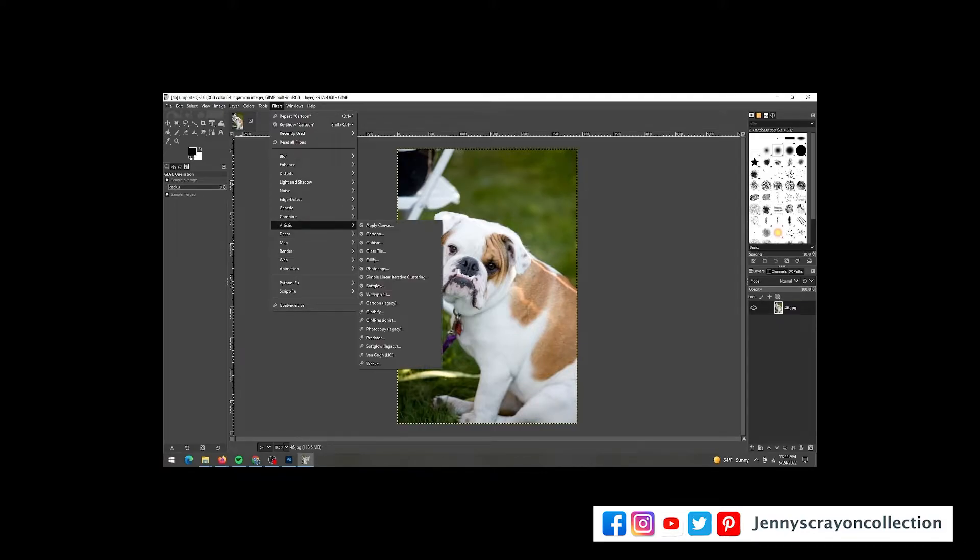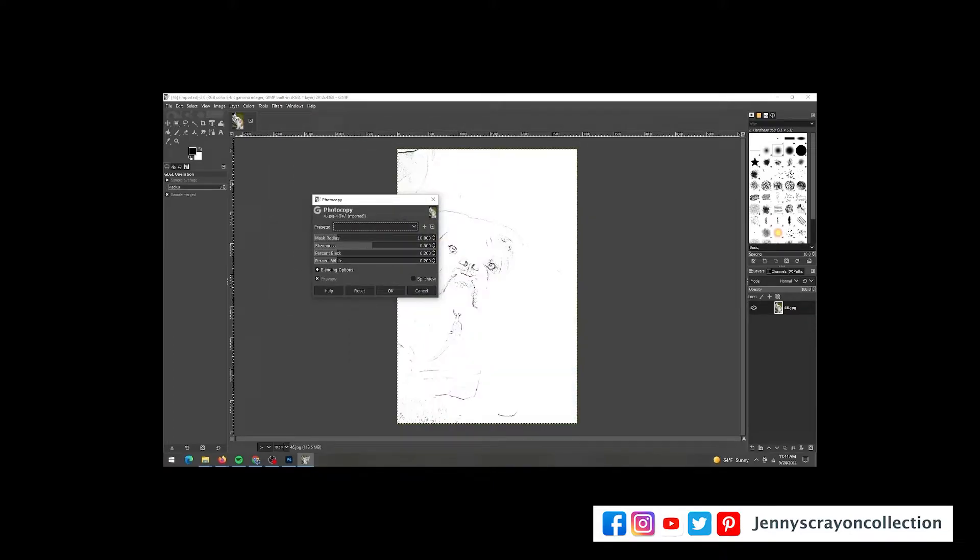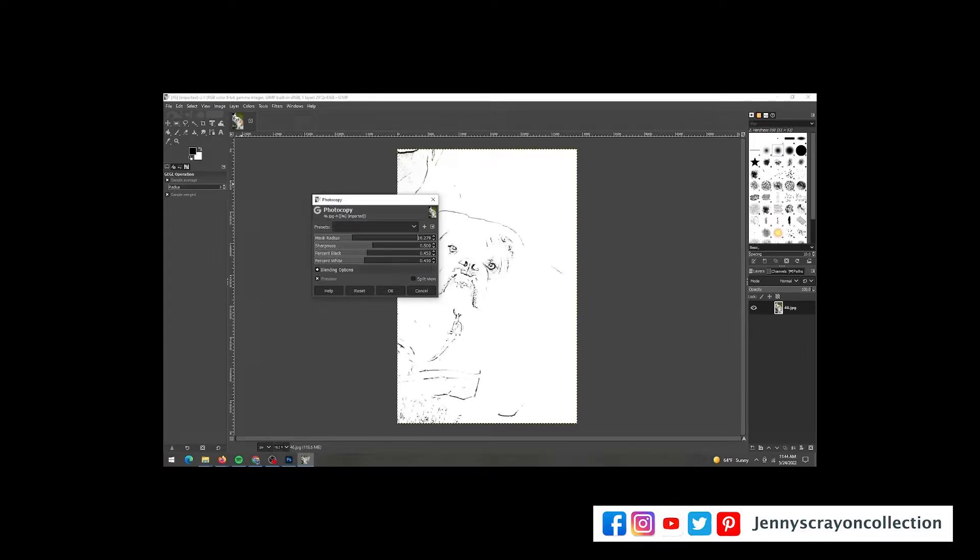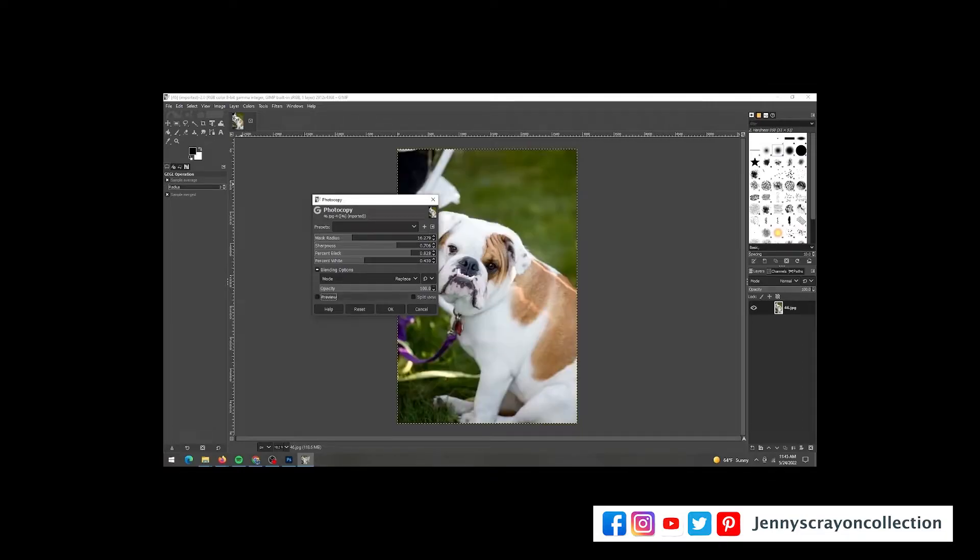It's under Artistic and then under Artistic is Photocopy. When you get it here, when it came into Photoshop, it was super dark, but this one is super light, so I'm going to have to play with the mask radius, the sharpness, the percent black, and the percent white to make this look the way I want it to.